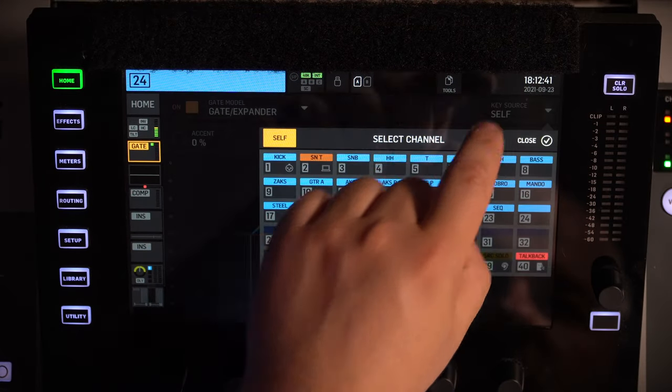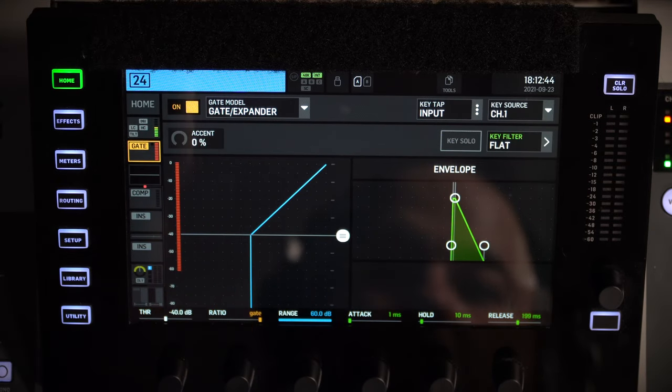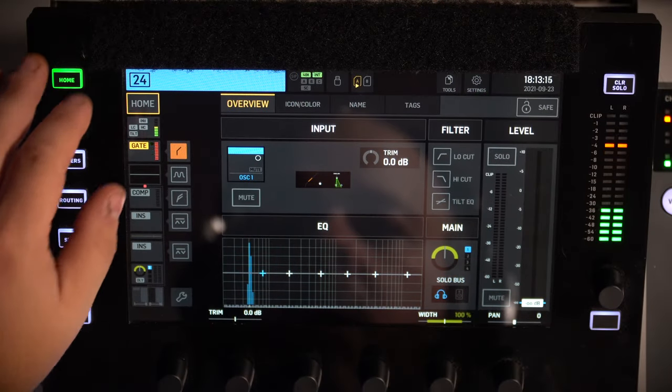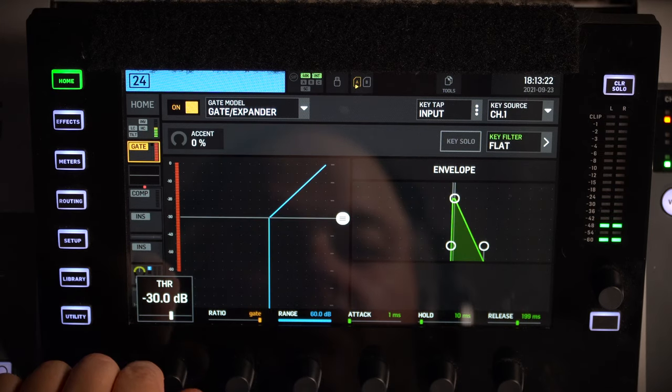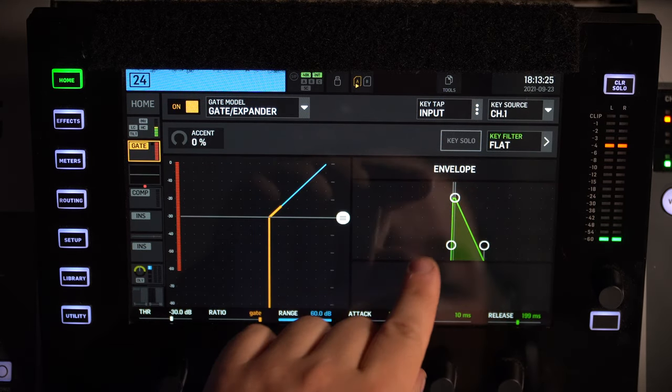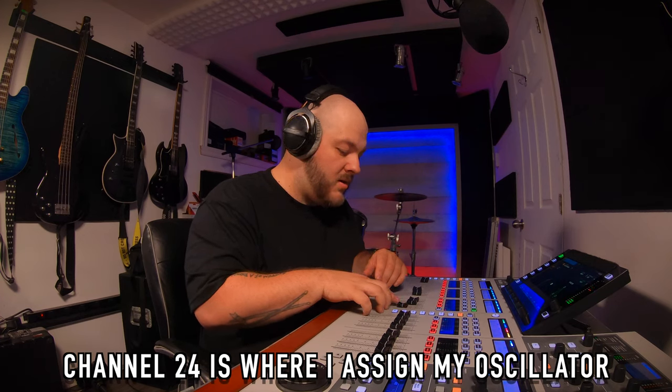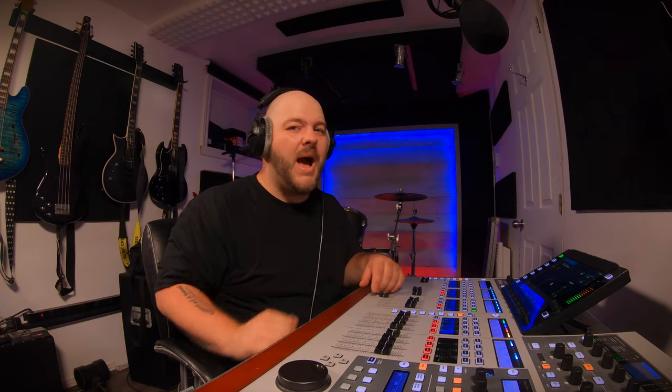We're going to add a key source to that gate. The key source will be my original bass drum. I'm playing a loop from my playback so you can hear the kick. I want to set the threshold so that the bass drum hit coming from channel 1 is used as the key to open the gate. Now if I raise the fader and push up on channel 24, I'm getting a lot of low end.